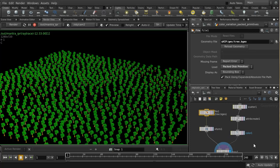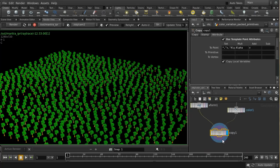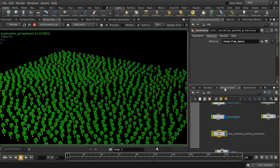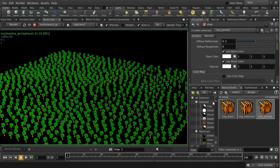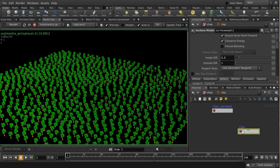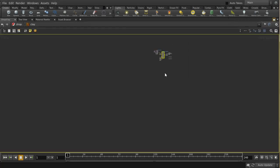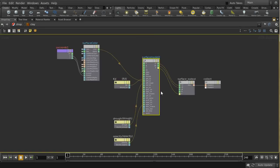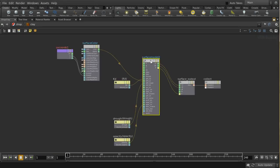How do we create a shader which can access this color attribute and use it in rendering the trees? I've got one created earlier called 'clay packed', but let's start from scratch so you can see how it's done. Take a clay shader, dive down, and we can see we've got the surface model doing the shading and then 'surface color' determining the color going into it. The principle is the same even if you're using a more complicated shader.